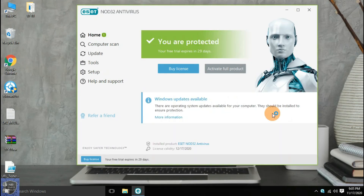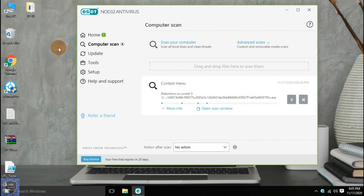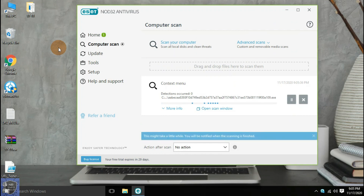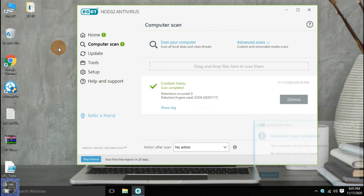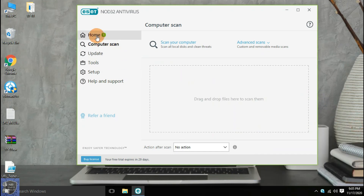Now we are enabling real-time protection for the second scan. The second scan is completed, but no more threats were found by the antivirus.